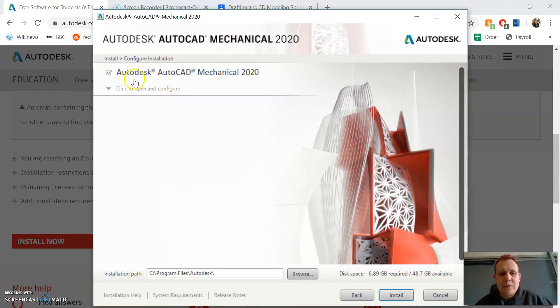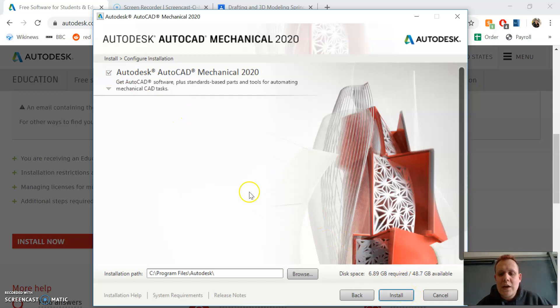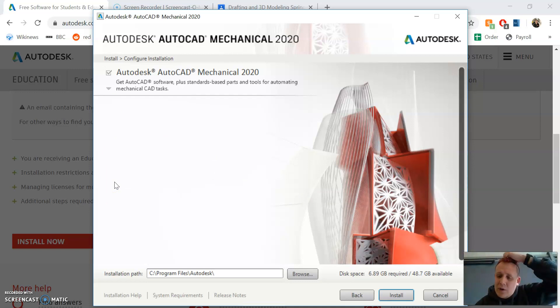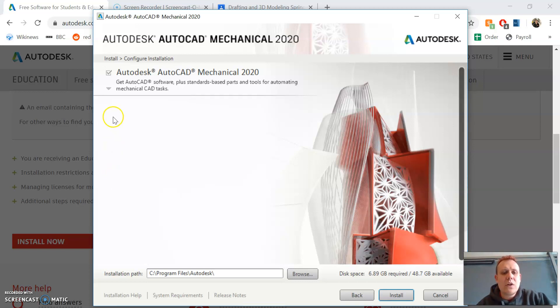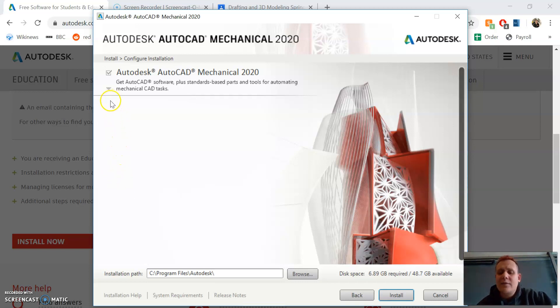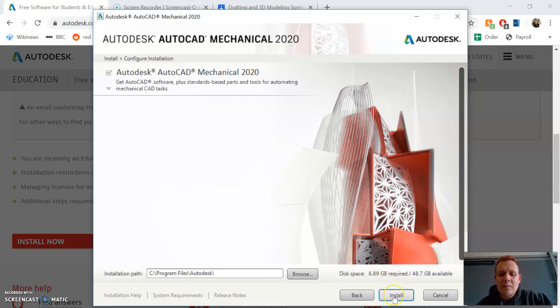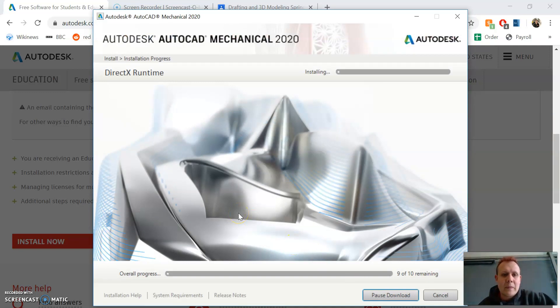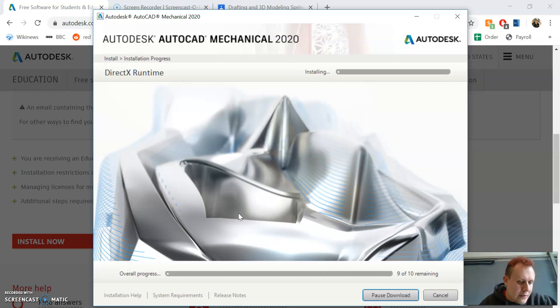Make sure this is checked: Autodesk AutoCAD Mechanical 2020. It might ask you to download a couple other Autodesk things. I already have those installed, so it's not prompting me. If it's prompting you to install anything else, check it and make sure it gets installed as well because you'll need those Autodesk items. This part will take time, so we'll just let it do its thing.